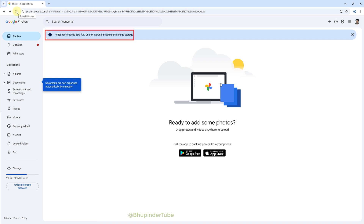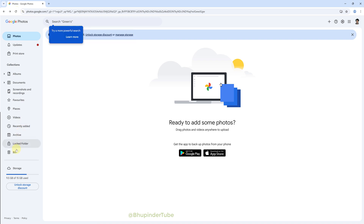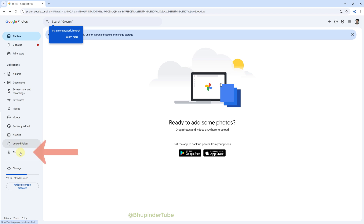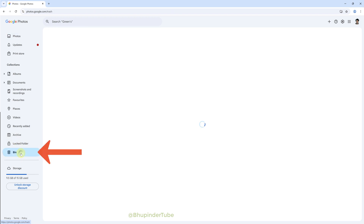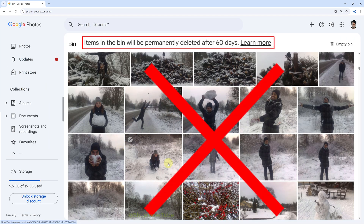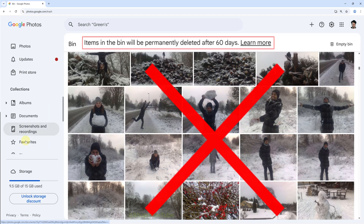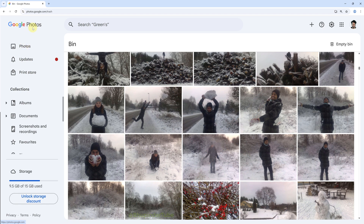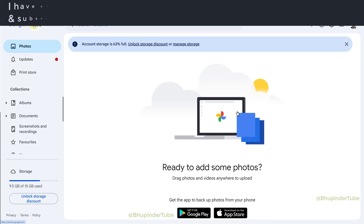Once you refresh the page you could see it has freed up so much storage and Google Photos is now empty. However, you still have the chance to recover your deleted photos by clicking on Bin. The items inside the bin will be permanently deleted in 60 days.